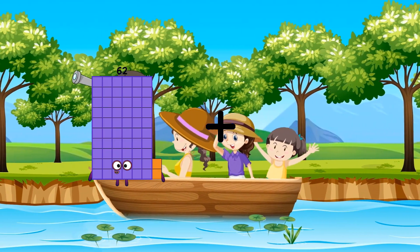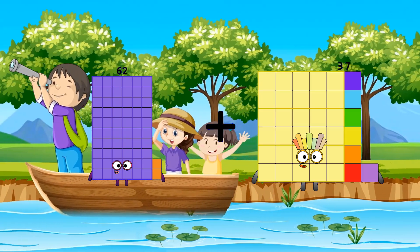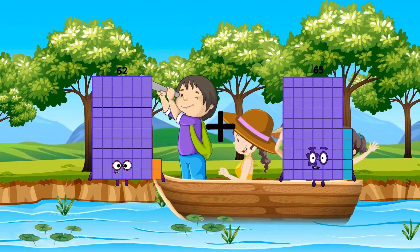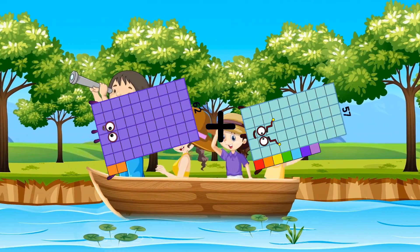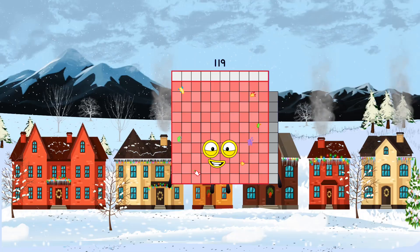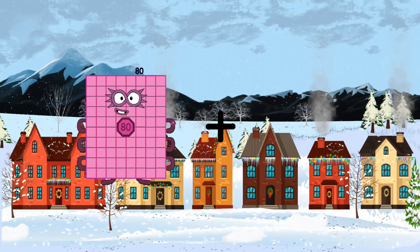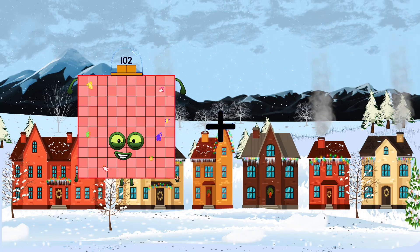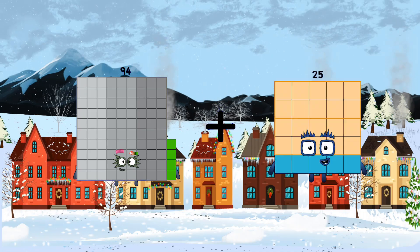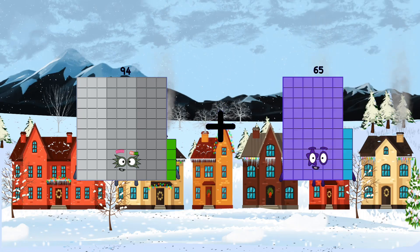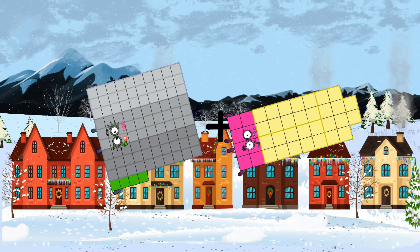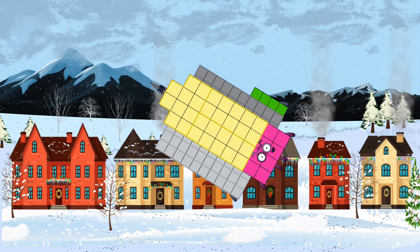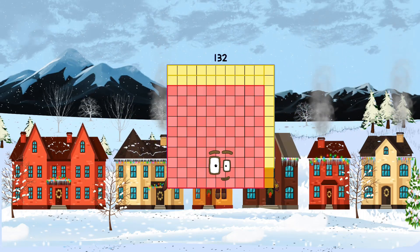62 loss 57 equals 119. 94 loss 38 equals 132.